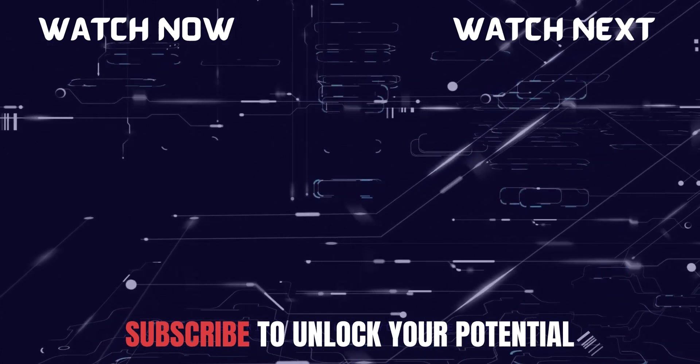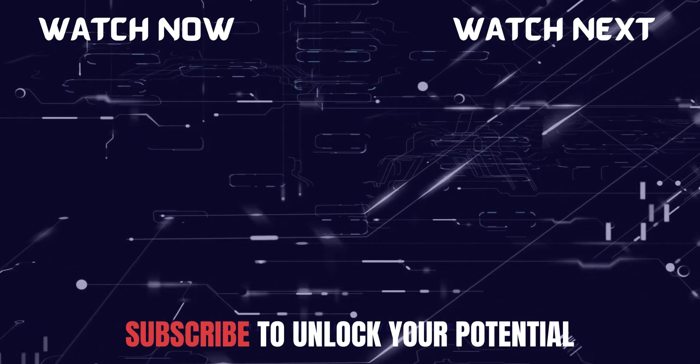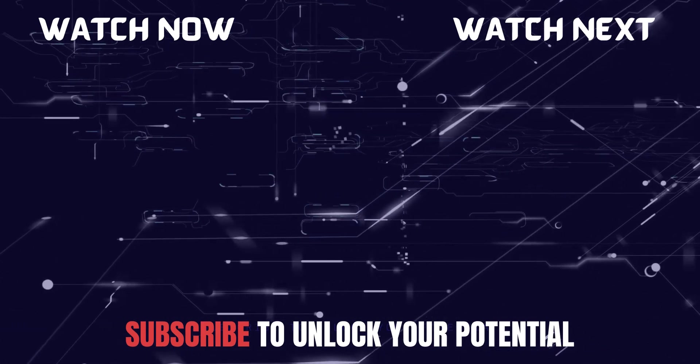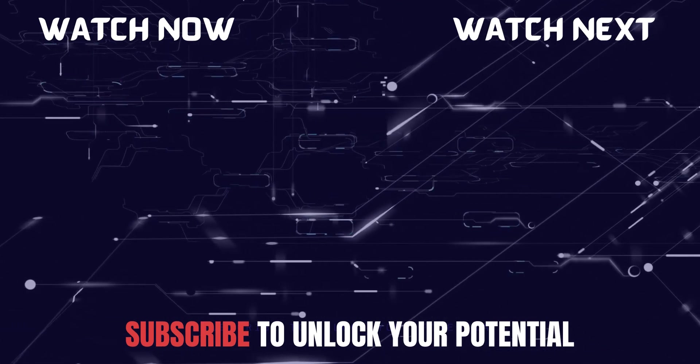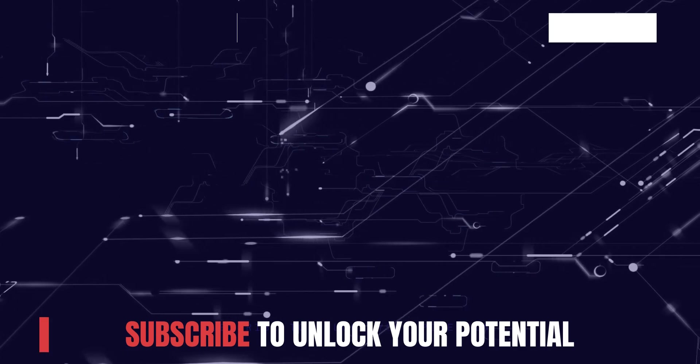You can reach out to me in case of any questions or doubts. Please subscribe to the channel and share it with your friends. Thank you for watching this one. Thank you.